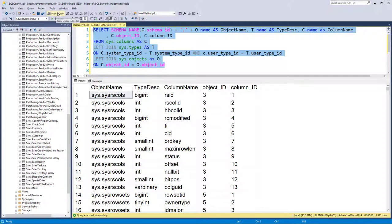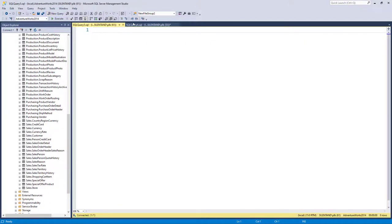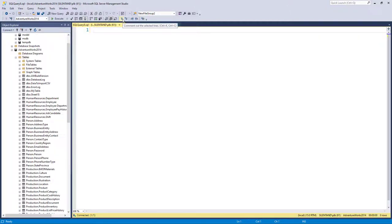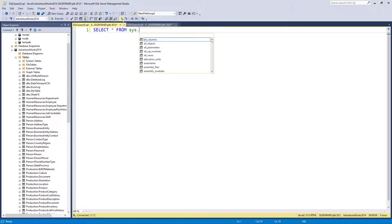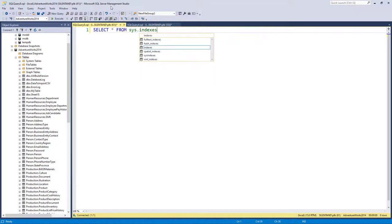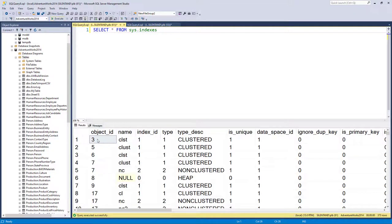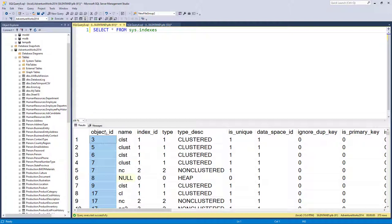So first of all I'm going to go to a new query and have a look at two different system tables. The first one is called sys.indexes and if you have a look at that we can see the object ID. So you will remember from the previous video about object ID. So it is a number that corresponds to an object which has an object name.